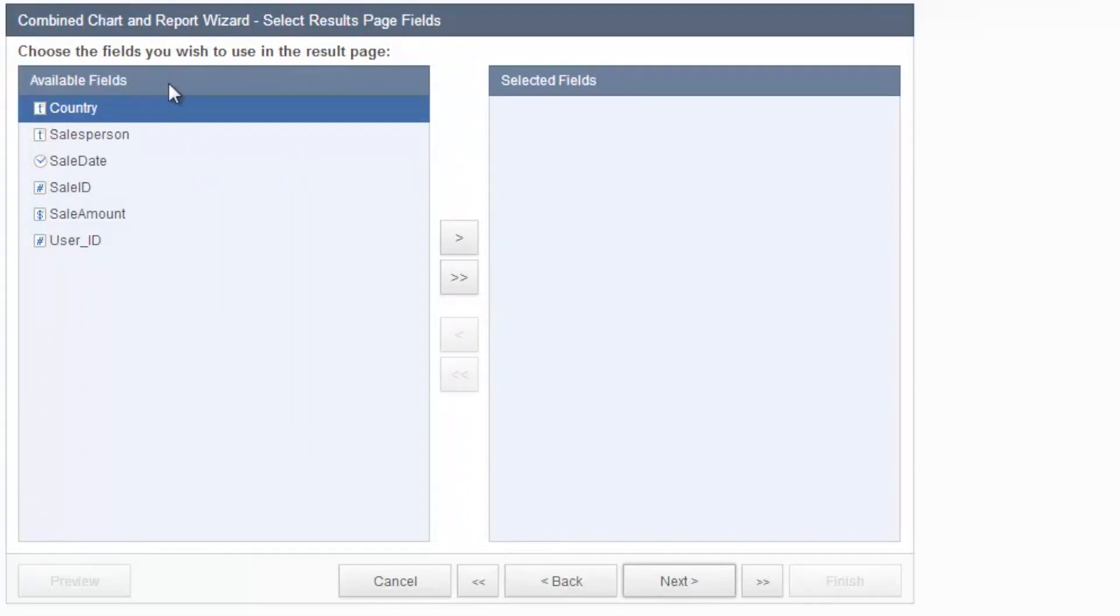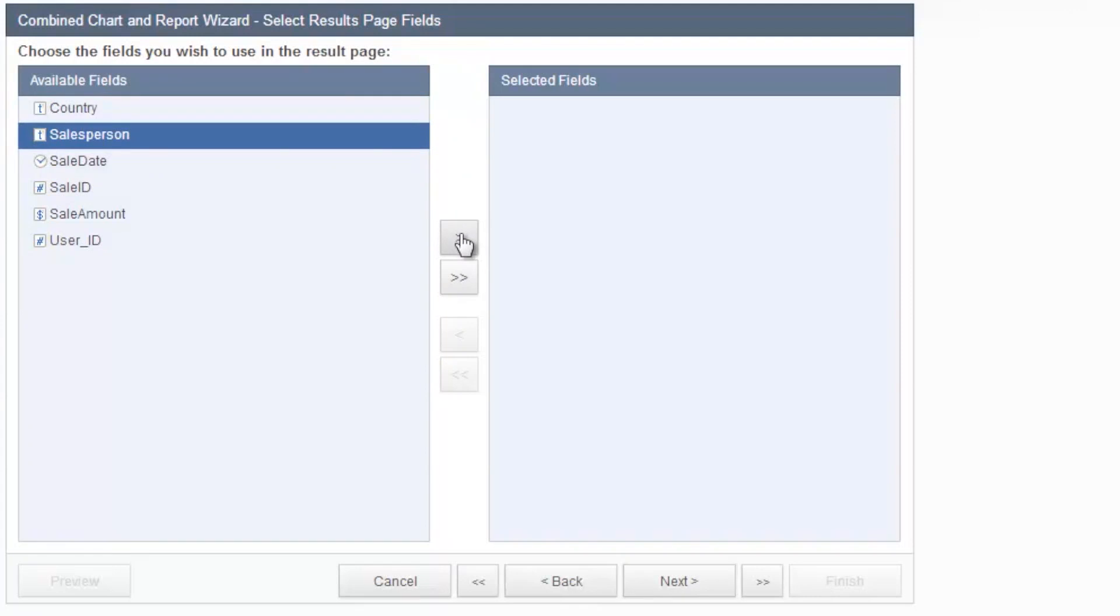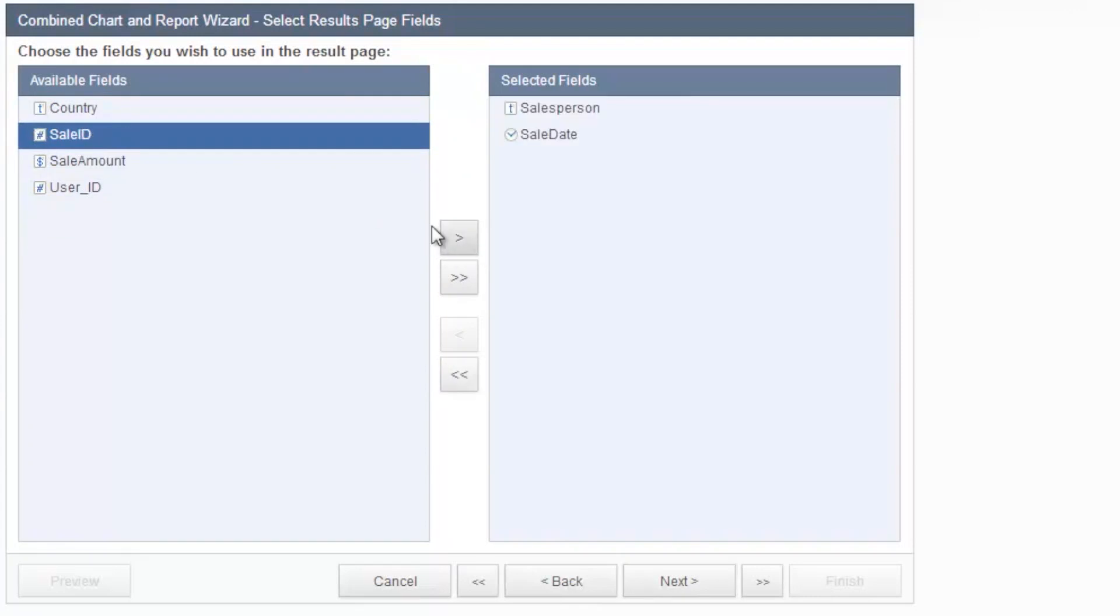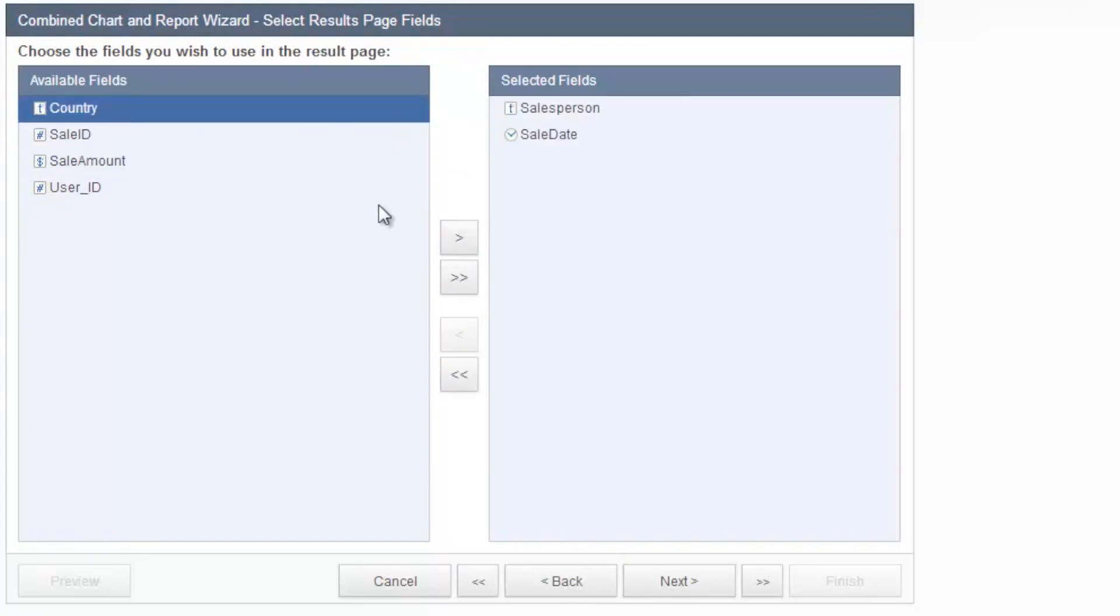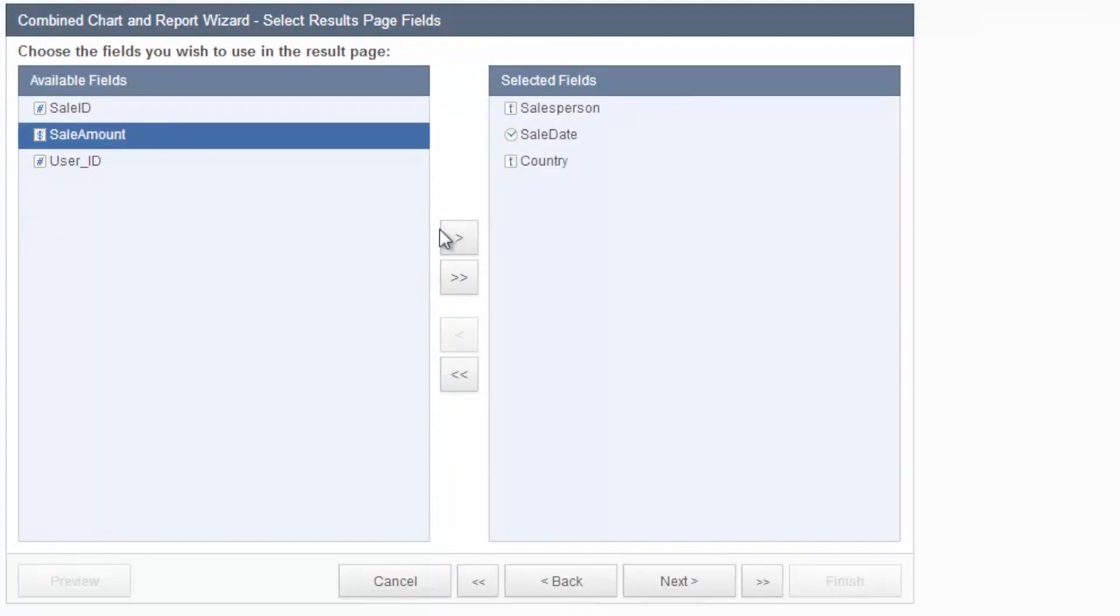And then on my results page, after I click search, after I've selected my salesperson's name, I'd like to be able to see their name, date of sale, maybe country, and sale amount. Click next.